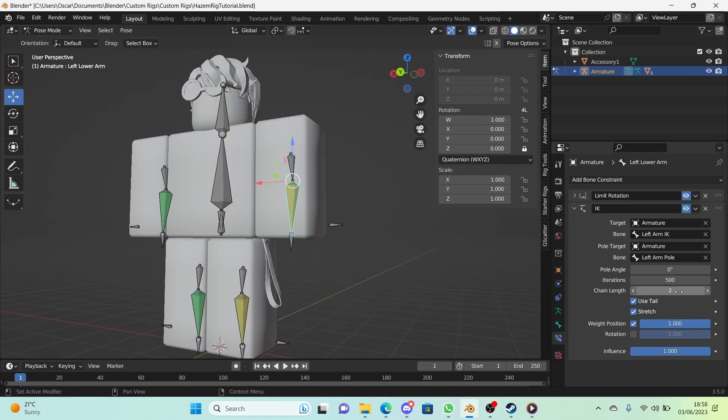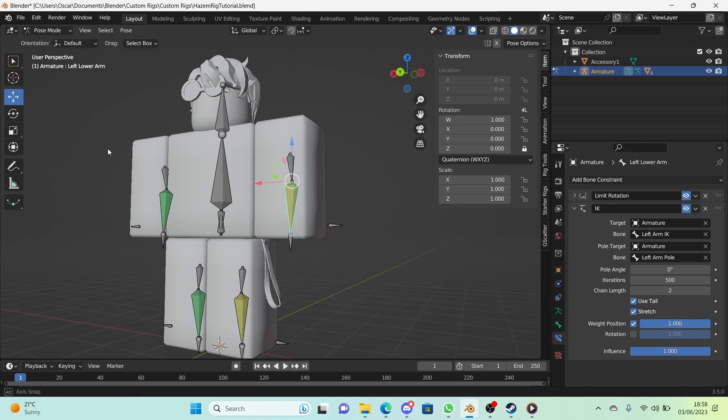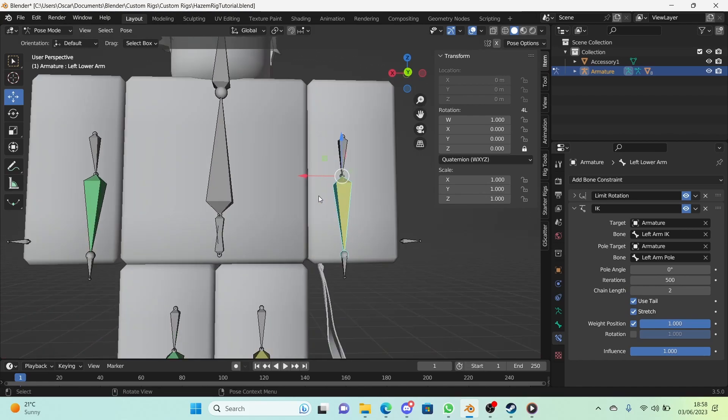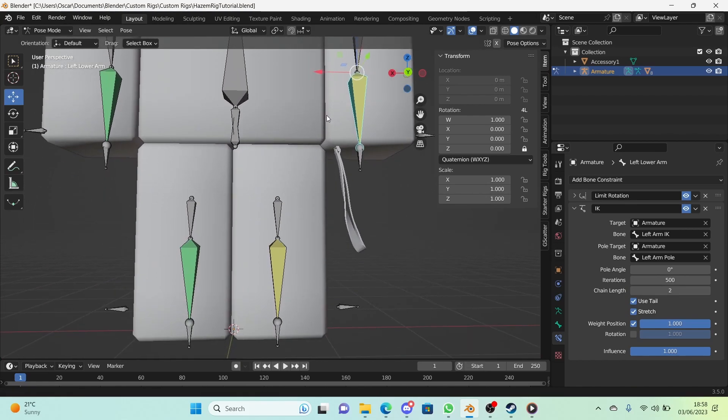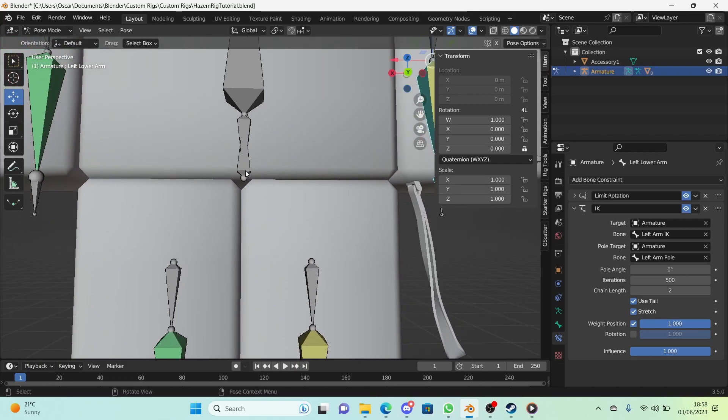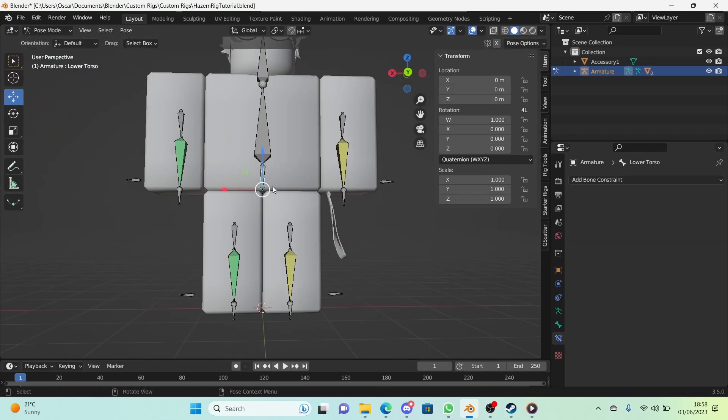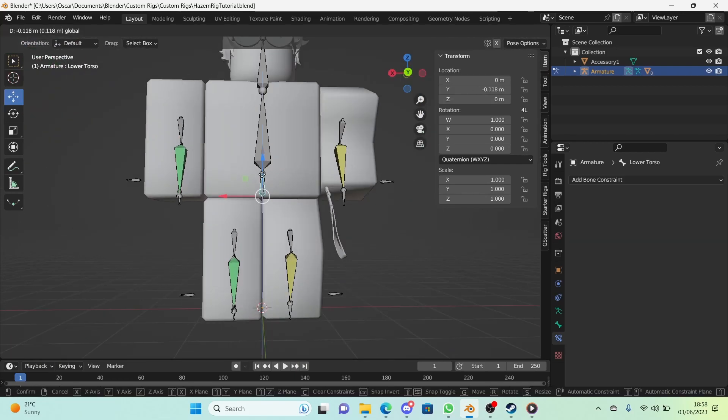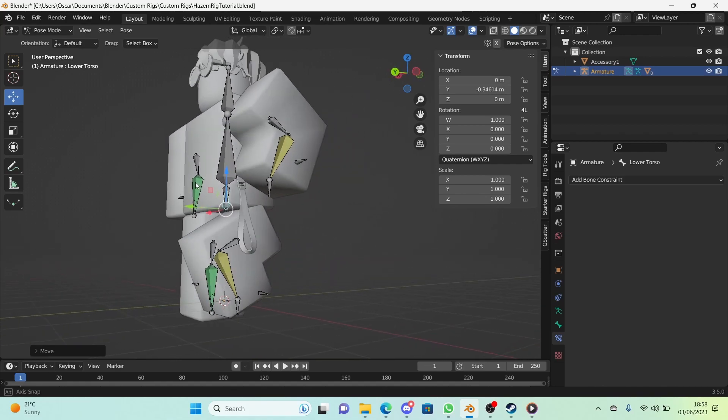All we're going to do is change the chain length to 2. The reason why we're changing it to chain length 2 is because it's how many bones it takes to get to the lower torso.